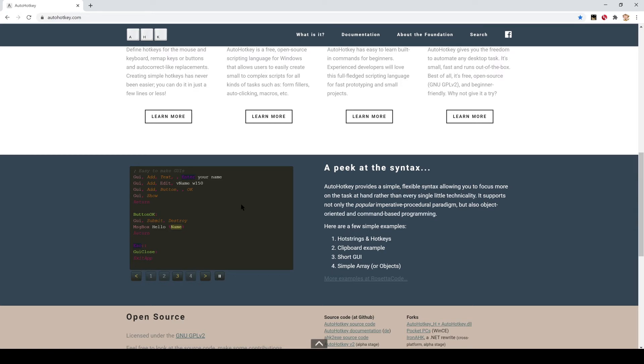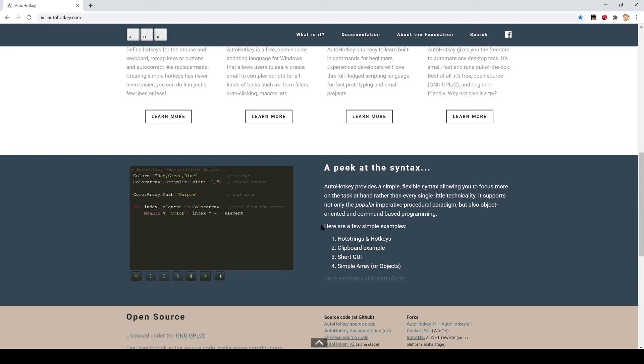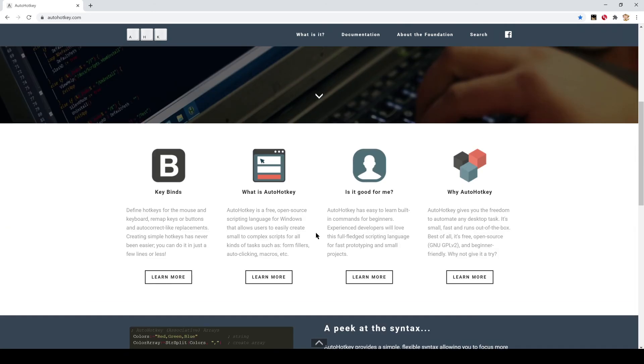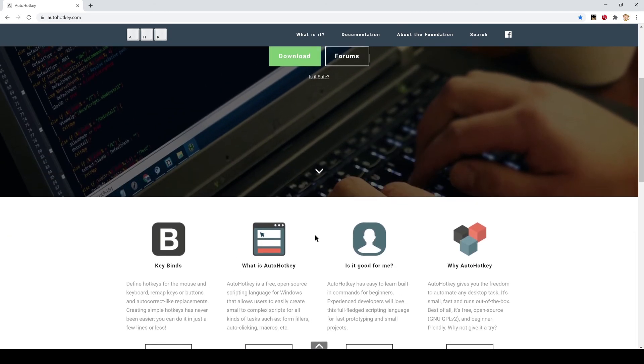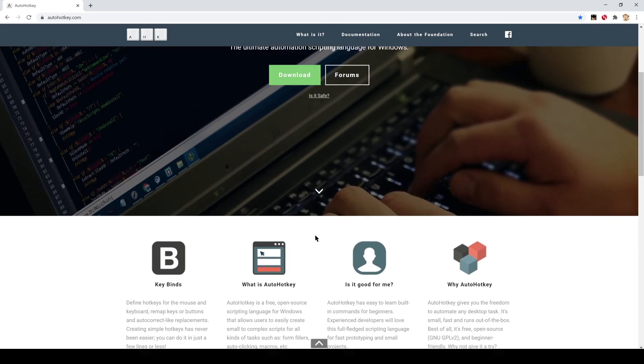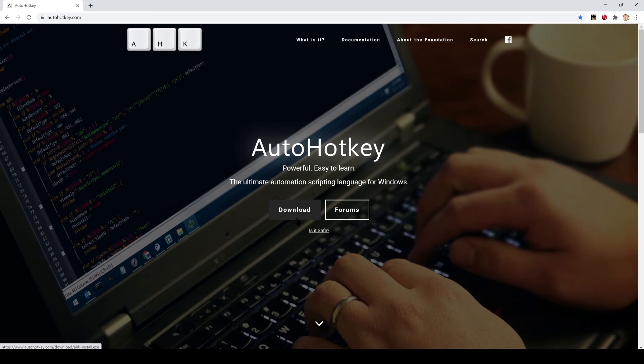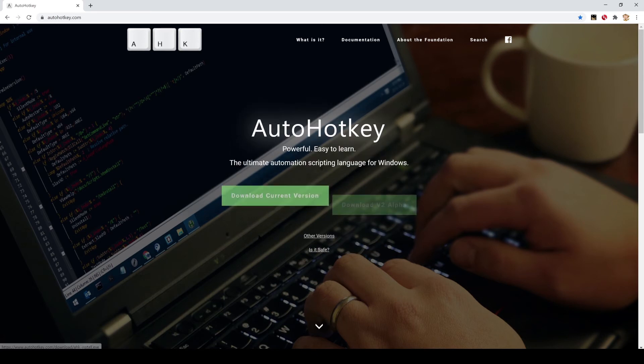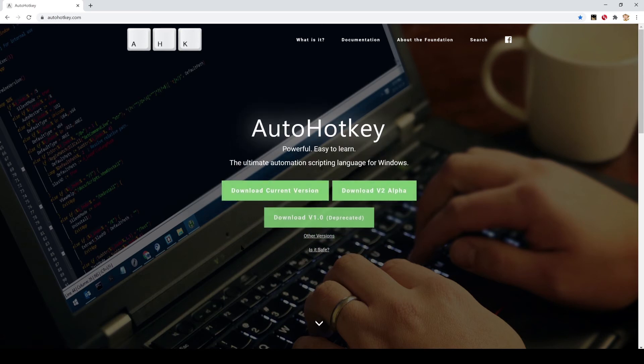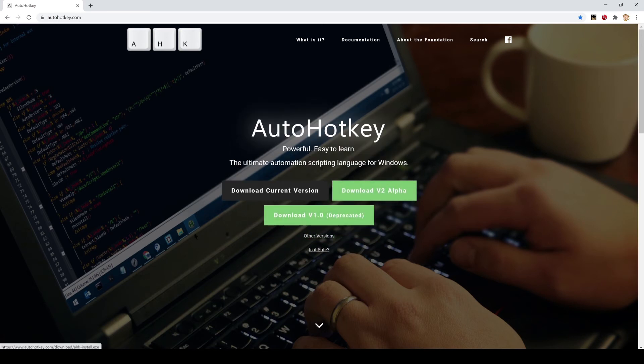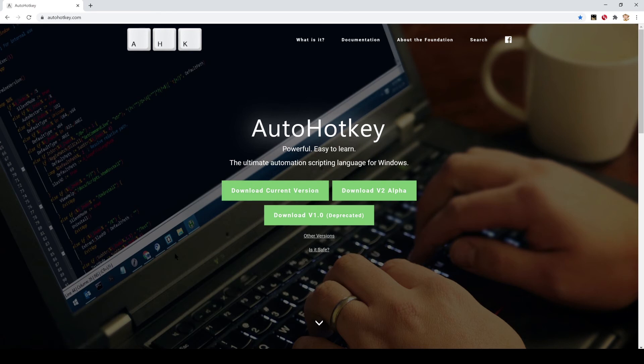So we'll be doing that shortly. We can go ahead and download it by clicking the download button, then click on download current version. Once you've saved that to your hard drive, we'll go ahead and install it.